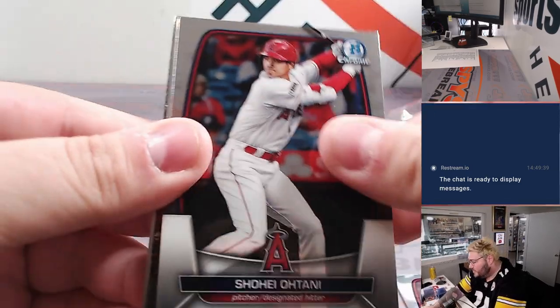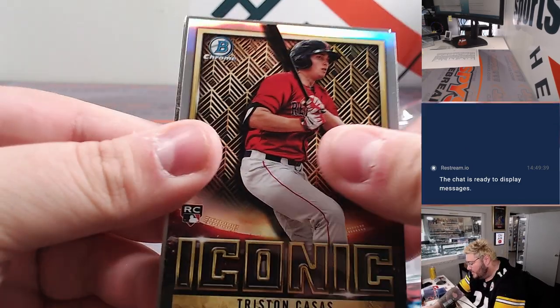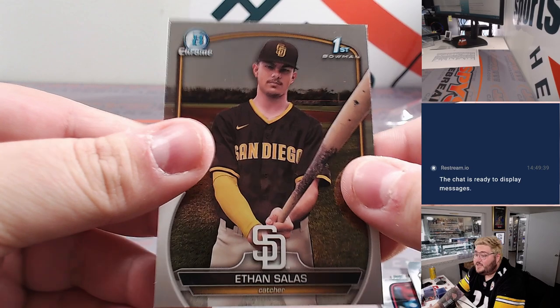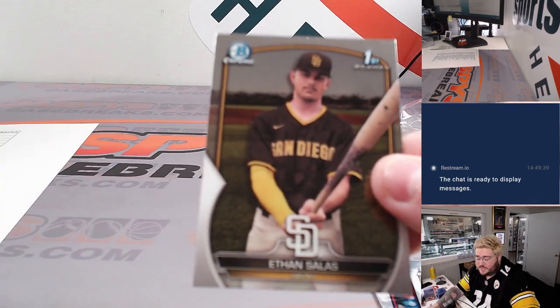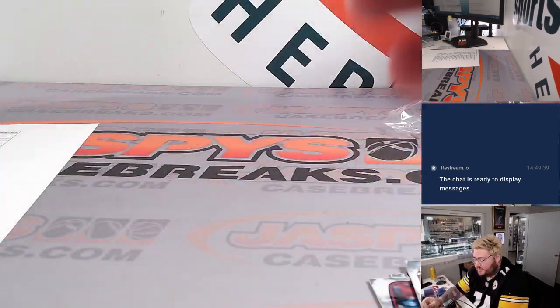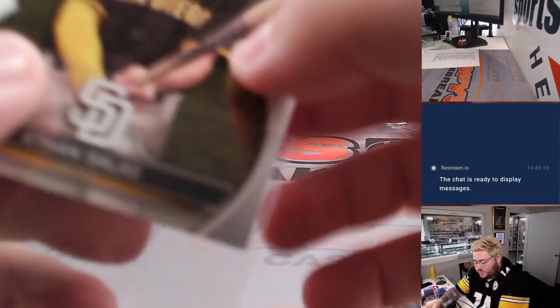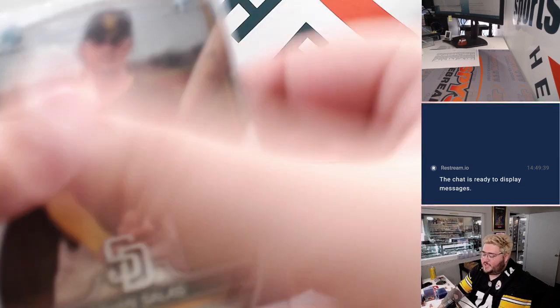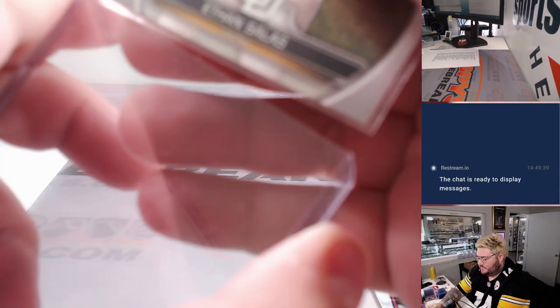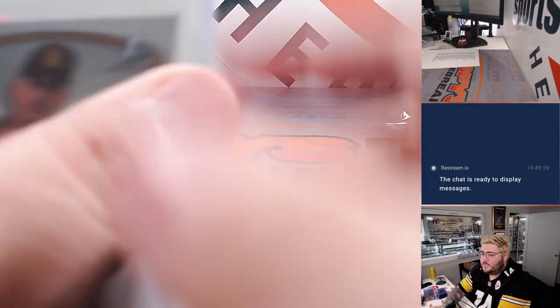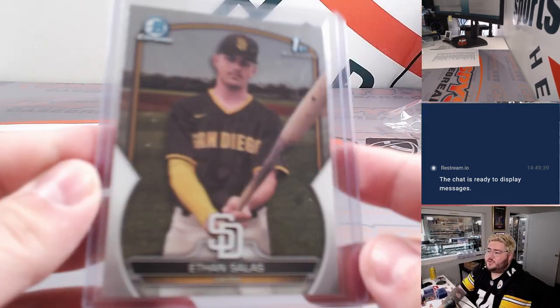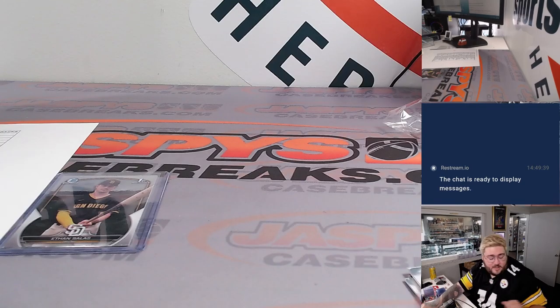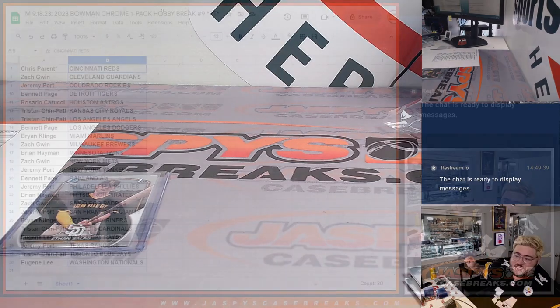All right, good luck, y'all. Rafi Devers, Shohei. Got a Tristan Casas iconic. Ethan Salas. Not too bad. Top chase in this year's Bowman Chrome. Let's go to Zach and the Padres. Not too bad. Ethan Salas first.